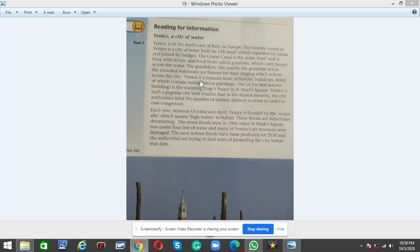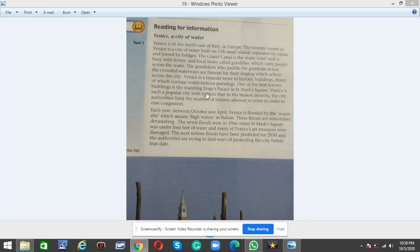Venice is a treasure trove of historic buildings, many of which contain world-famous paintings. One of the best known buildings is the stunning Doge's Palace in St. Mark's Square.